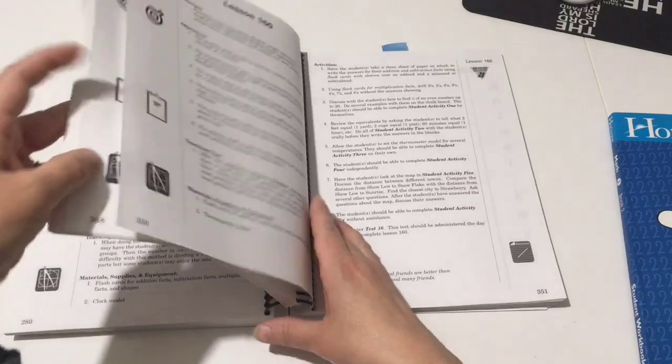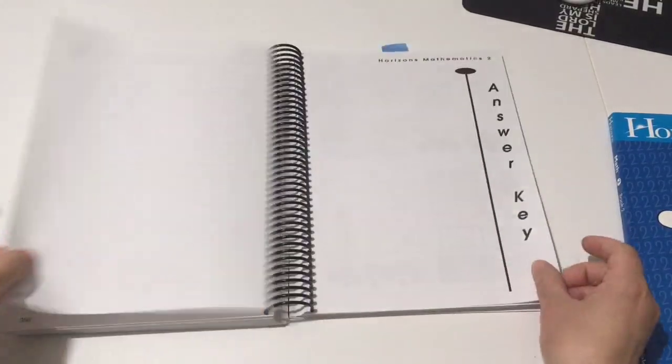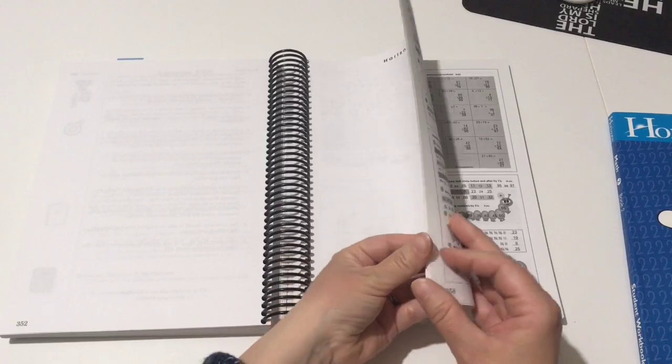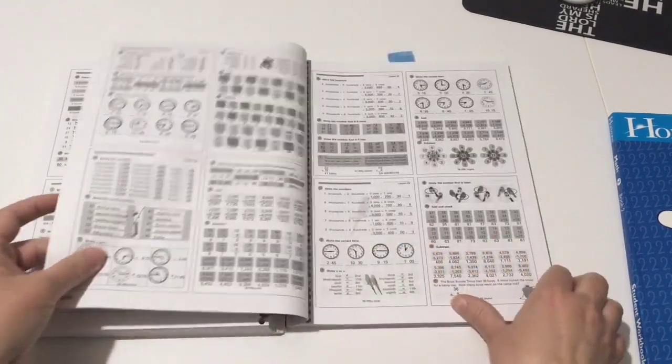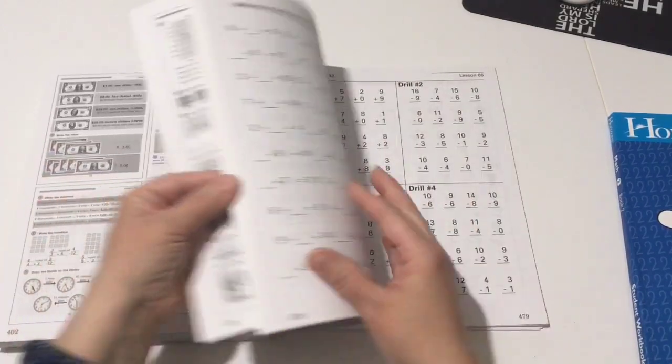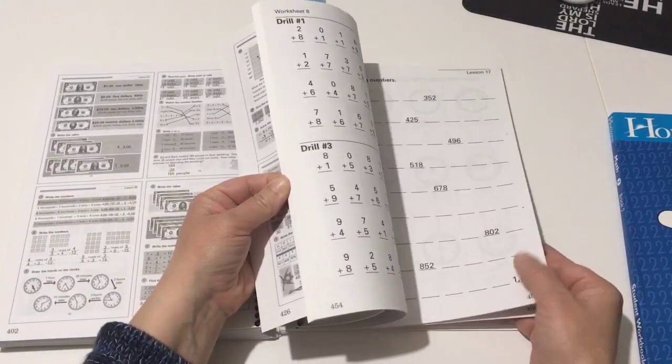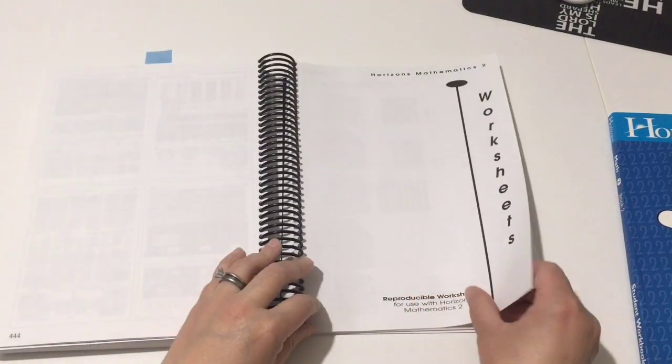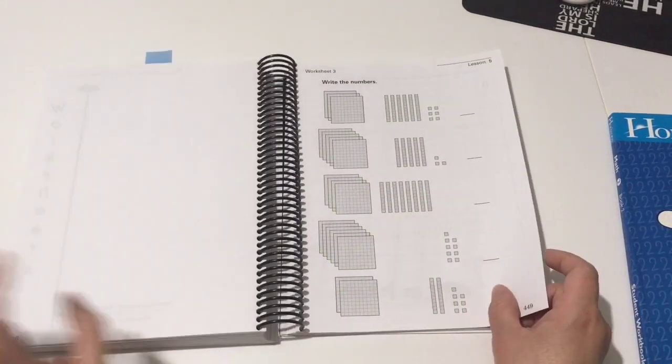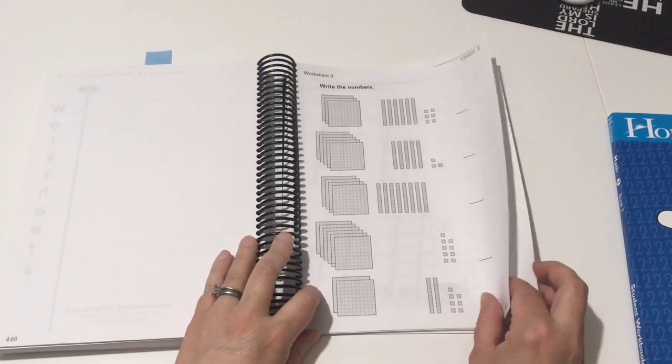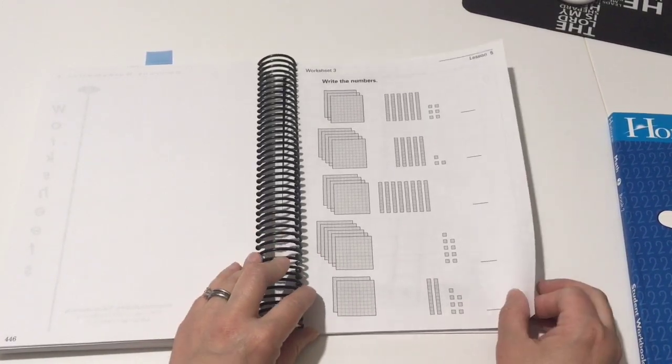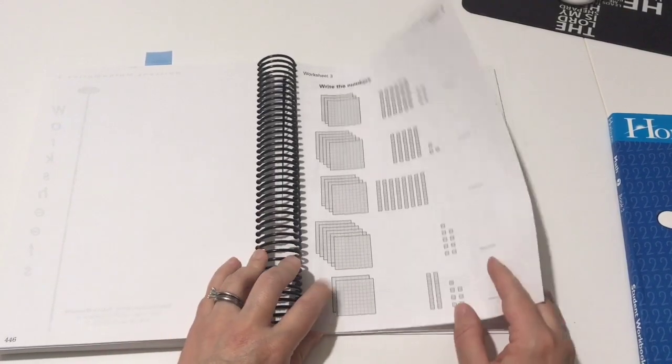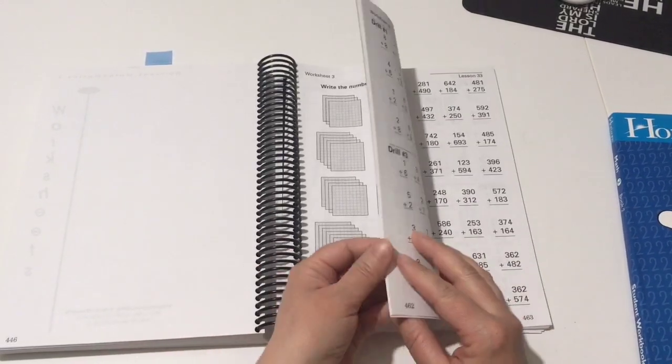Okay, so this has 160 lessons, and here's the answer key to all the lessons, just all the answers. And then here are those sheets. These are the worksheets that you can make copies of, so if you don't want to get those additional worksheets already printed and bound, unbound for you.